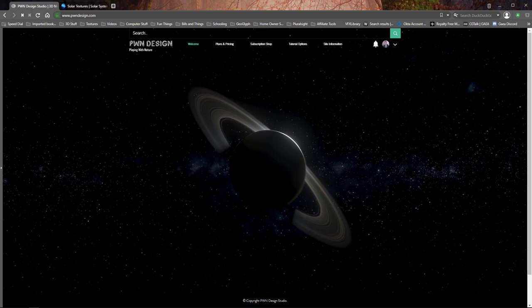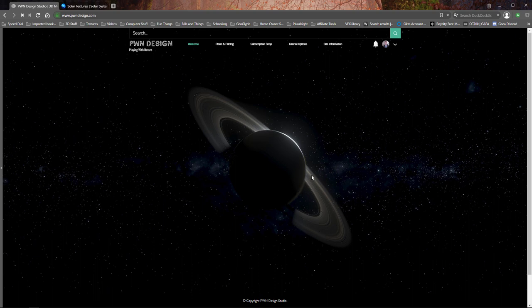Hello everyone, I want to share a tutorial on how to make planets like the ones I made here for my website, which has been updated and is now a lot more fresh and clean. I want to walk through that real quick for those who are subscribed to PWN Design, whether as a site member or as a free member, whichever one you choose.